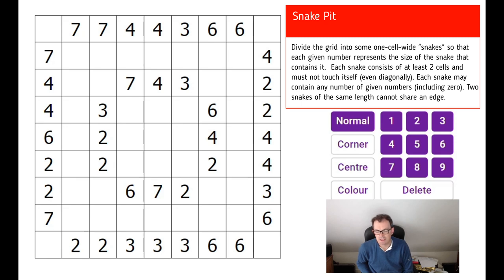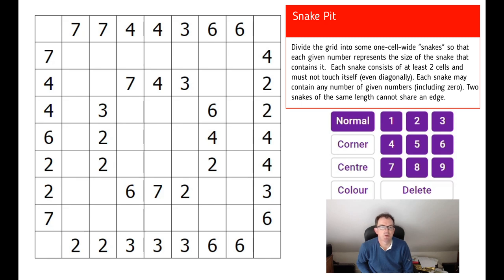Hello, welcome back to Cracking the Cryptic. It's Saturday today and I was trying to decide what sort of video to do, and I thought we might look at another of these unusual Japanese pencil puzzles that we haven't covered before. This one is called Snake Pit. Now Snake Pit comes in a few guises, but we're going to look at the simplest variation of the puzzle today. I found a couple of examples on the internet, so let's talk about the rules of how this puzzle works.